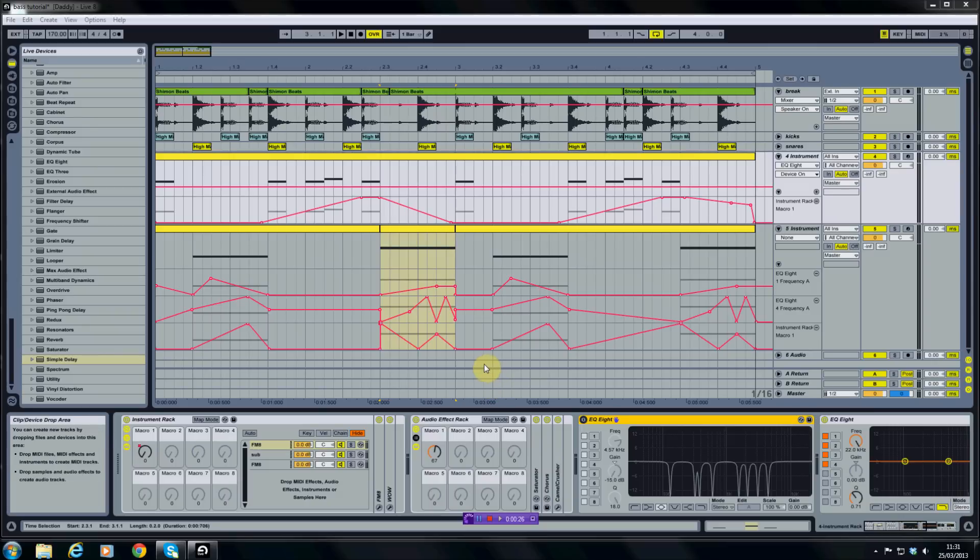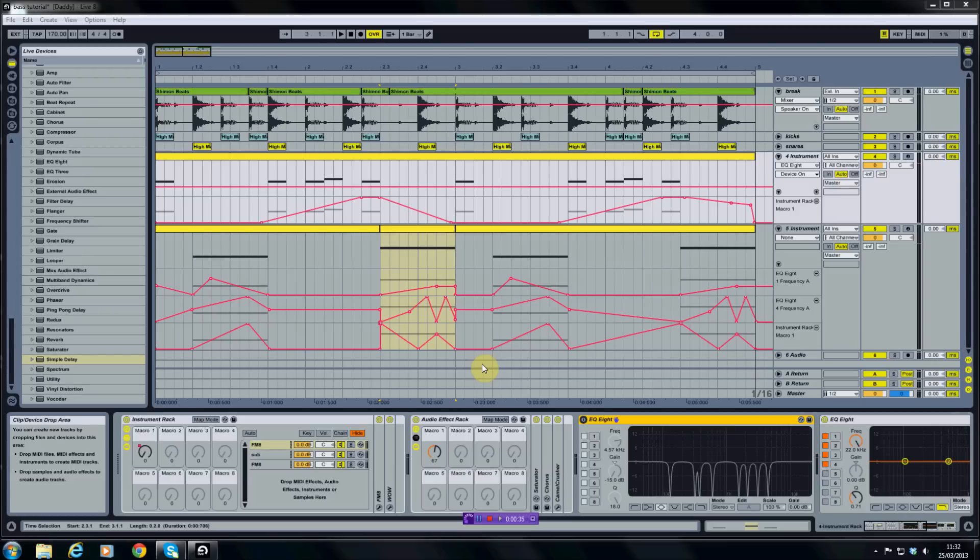First things first is surgical EQ. Surgical EQ is the process of using sharp notch filters to cut out any unwanted resonant frequencies within your sound. This makes it cleaner and easier to fit into a mix.